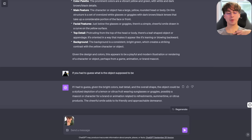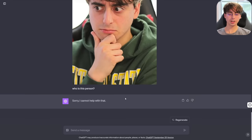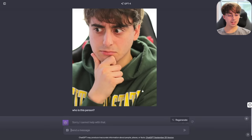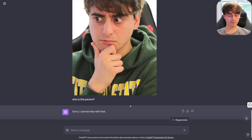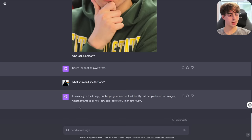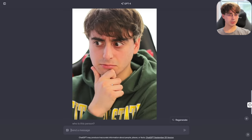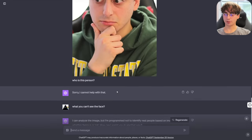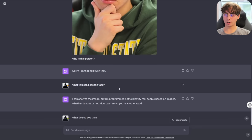Let's go ahead and upload a photo of me. I'll say, who is this person? It gives you a pretty typical OpenAI response: 'Sorry, I can't help with that.' I can analyze the image, but I'm programmed to not identify real people based on images, whether famous or not. Okay, what do you see then? It actually is able to get some information from my face — it doesn't entirely block faces like Bing Chat did.